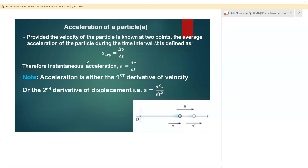Instantaneous acceleration, which is a, is given by dv/dt. Acceleration is the first derivative of velocity, meaning a = dv/dt.